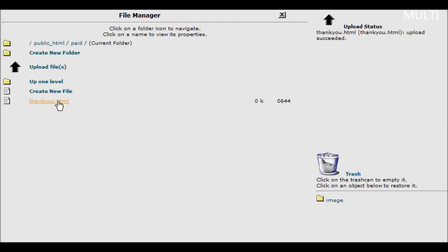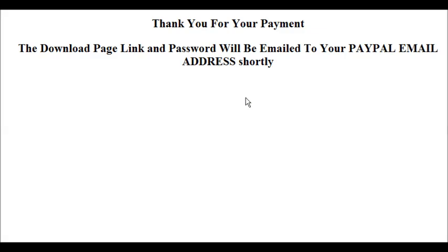Now our thank you page resides inside here. So if we actually type in the URL to this, there's what we see. The directory to this was our domain name, slash paid, which is the name of our directory, slash thankyou.html.